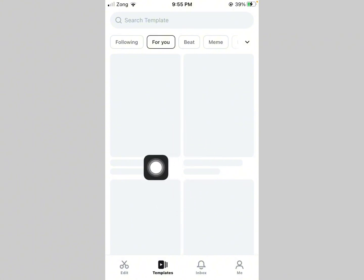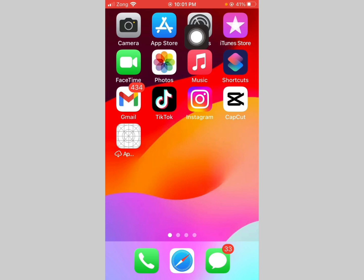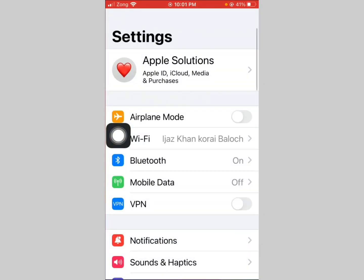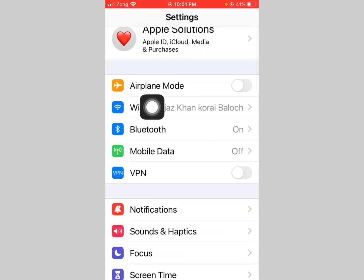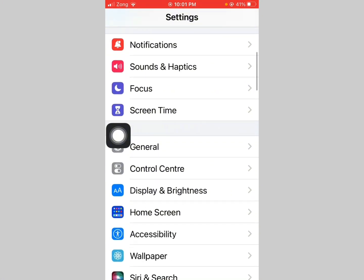First of all, go back to home screen, go to Settings, check internet is properly working, scroll down, tap General.